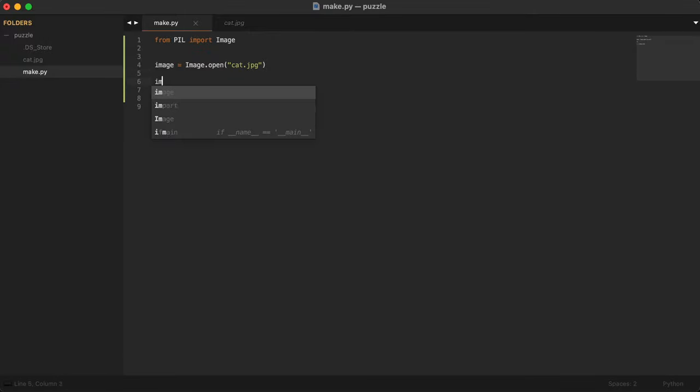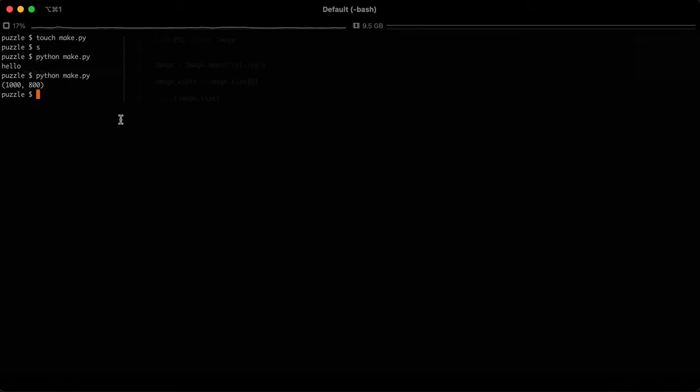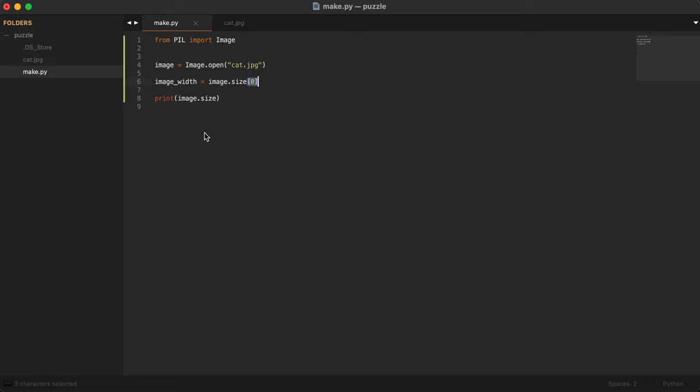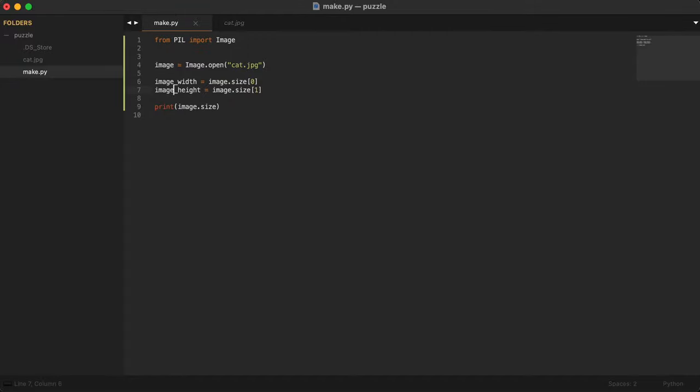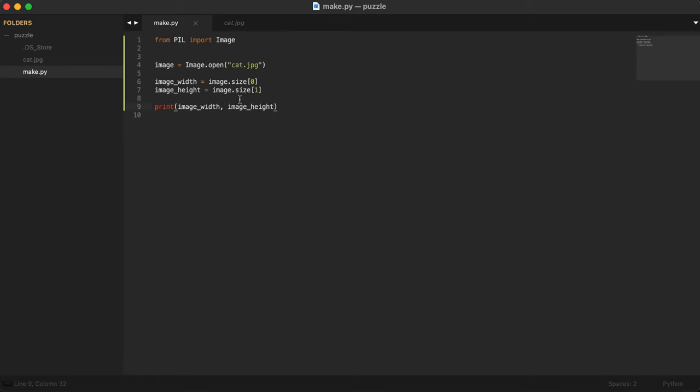I will assign that to another variable called image_width. If you do bracket zero, that will give you the first number. If you do bracket one, it will give you the second number. So this will be the height. Now we have image height and width, so we can print those to make sure they are what we expect them to be. As you can see, we get exactly the same thing because we're just assigning the same values to different variables.